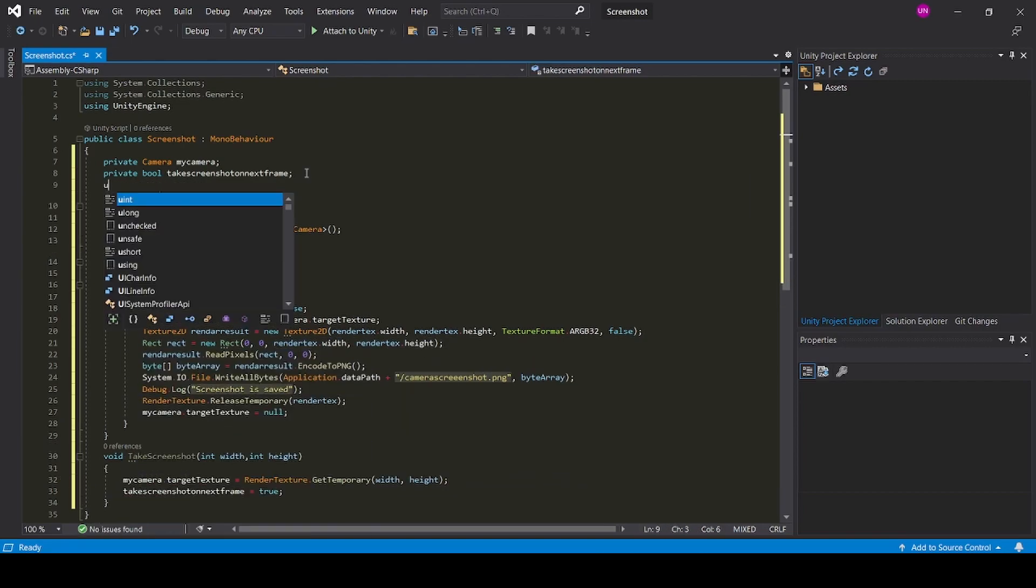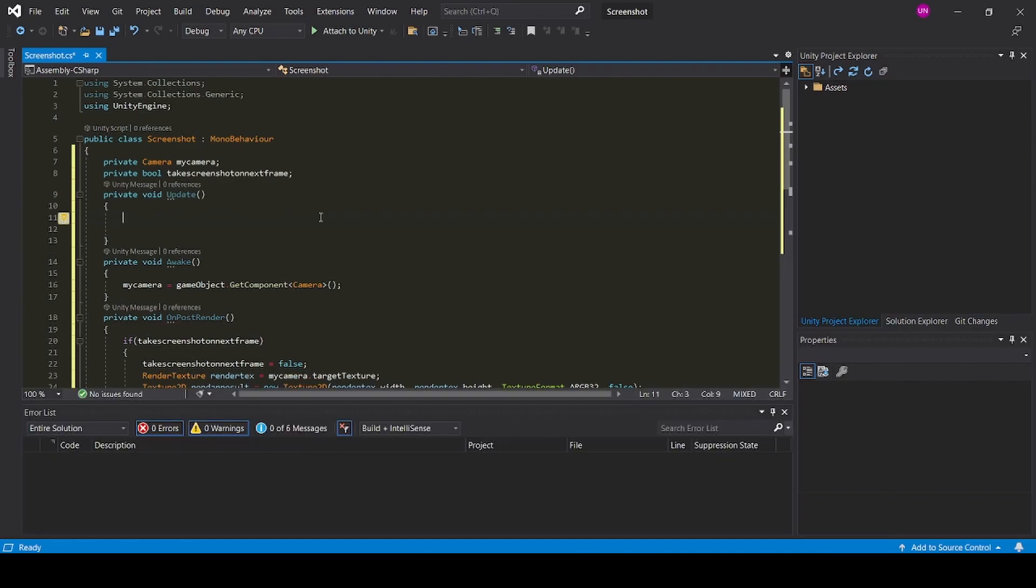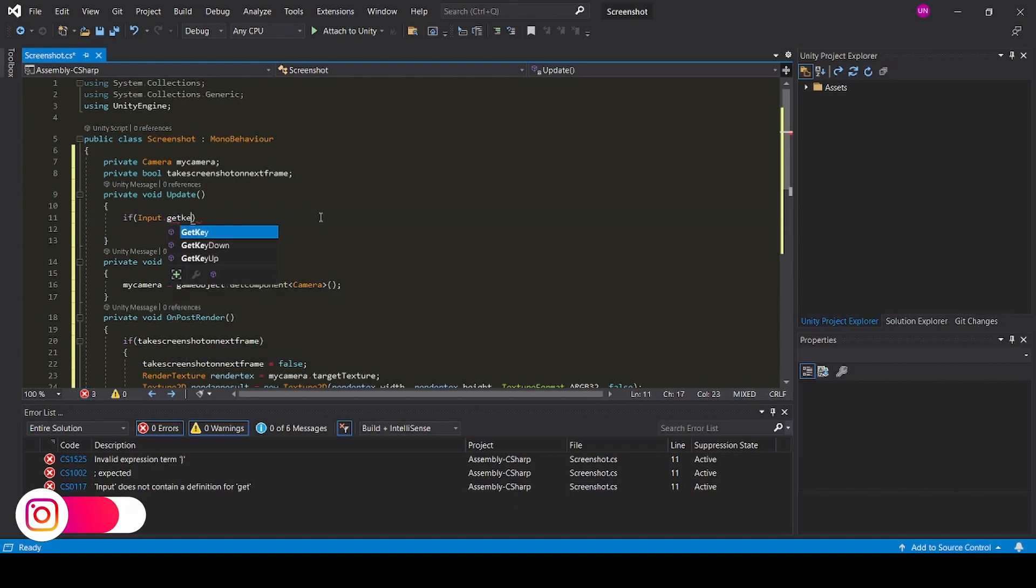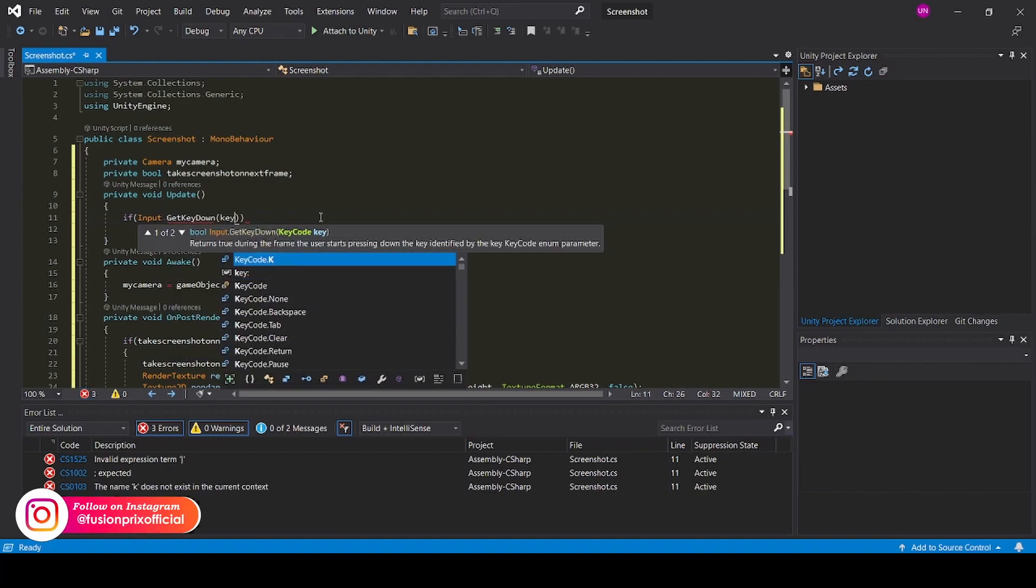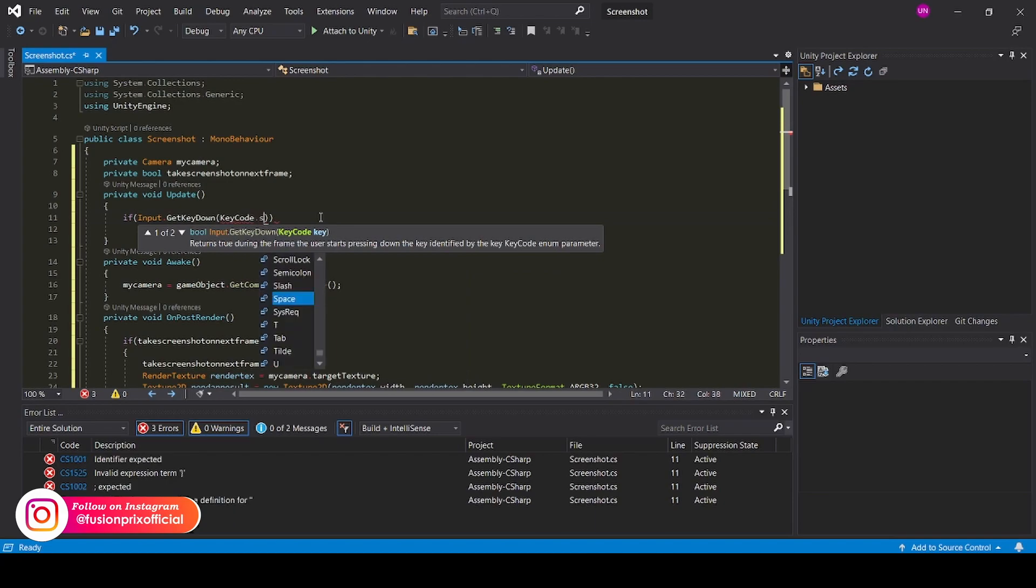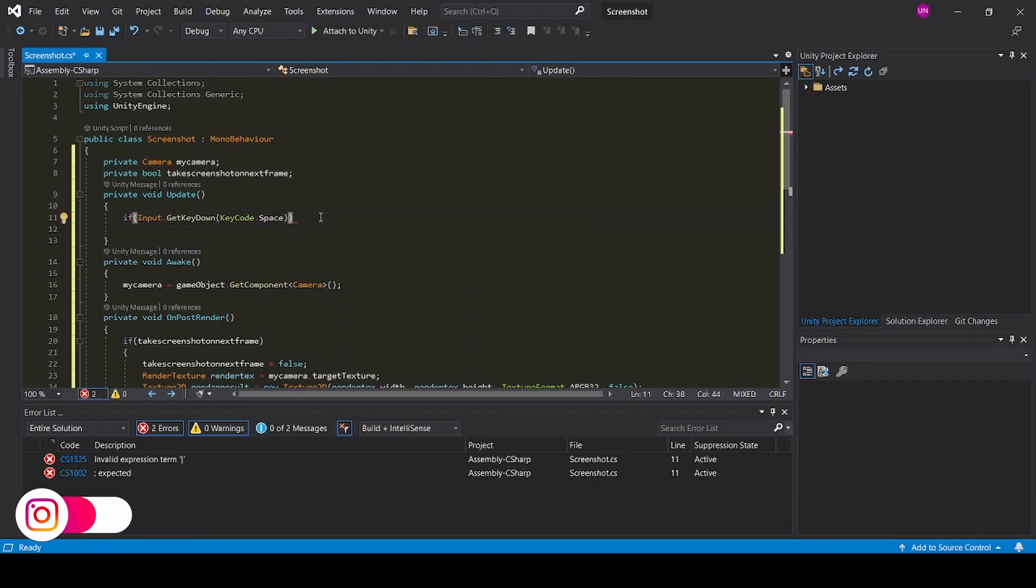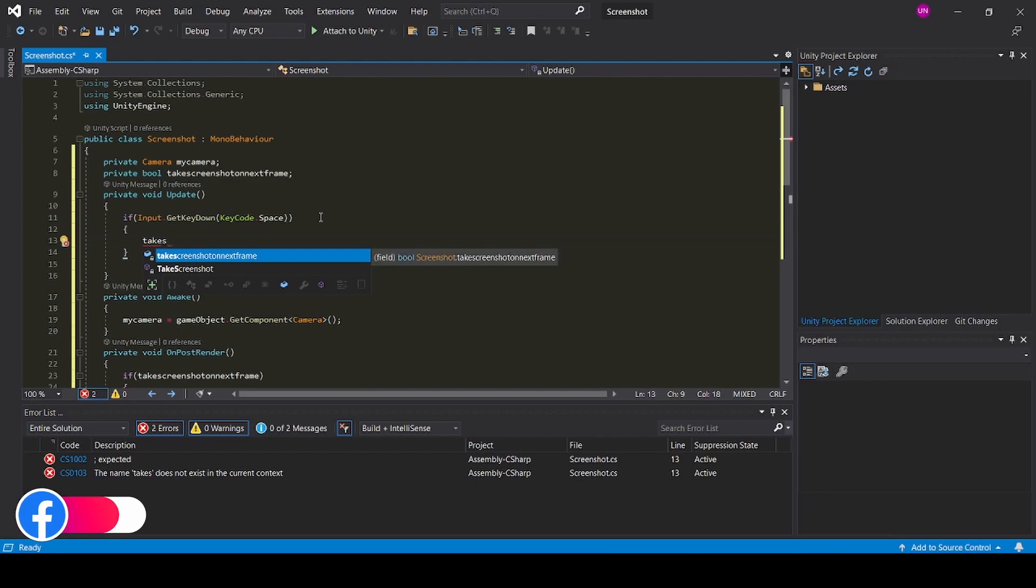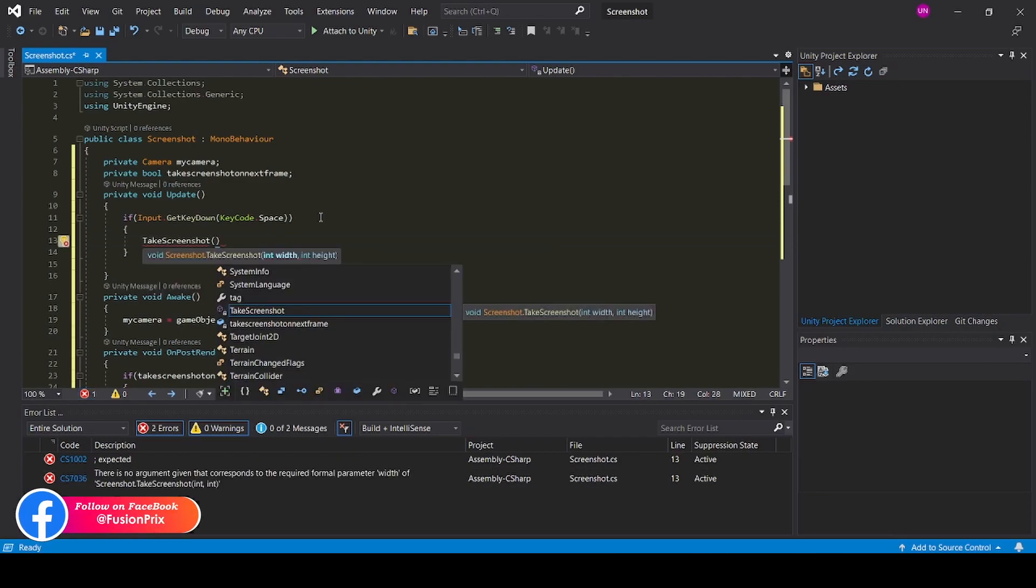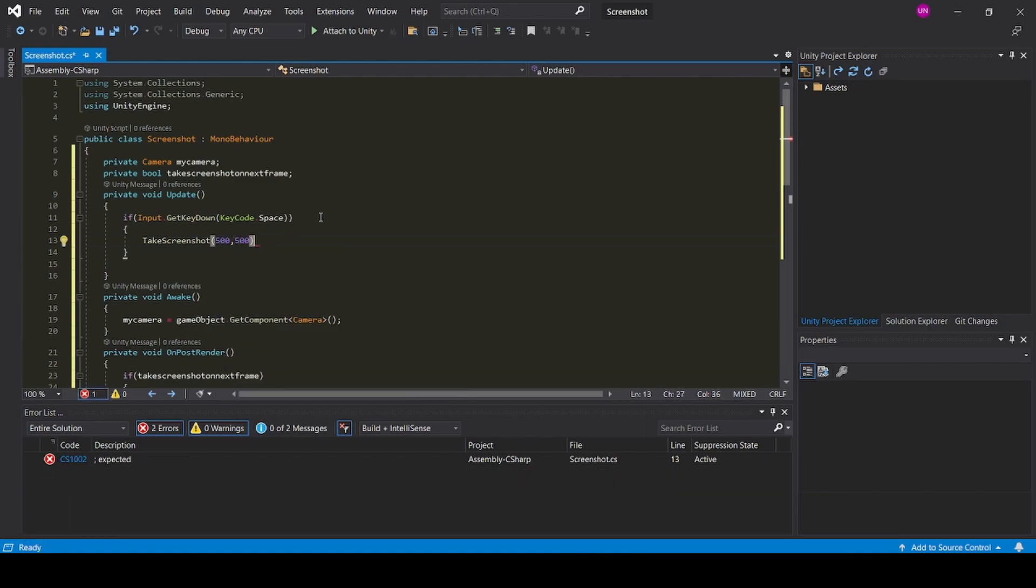Now we create an update function. Now we can take a screenshot while clicking the button: if input dot get key down key code dot space. Now we can call the take screenshot function and we can add width and height of our image, like I am adding 500 into 500 pixels.